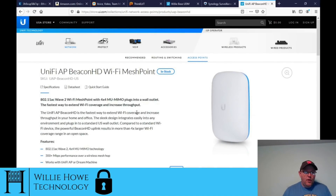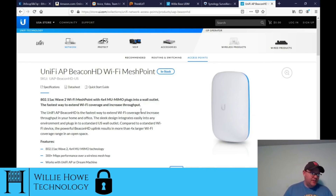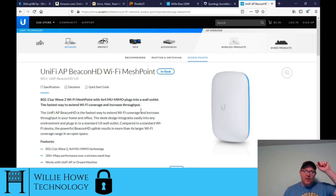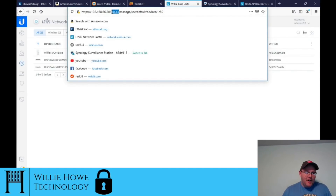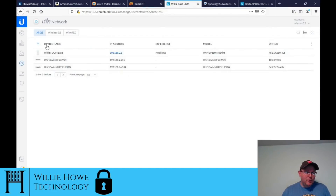This morning I was having a couple of issues — this computer only gets turned on when I'm live streaming. I'll need to add it to my list to fire it up and do Windows updates occasionally, because there were some pending updates and my browser didn't want to work right with the UniFi site. So I went in and did a WAN local port and connected to my UDM directly on its web interface.